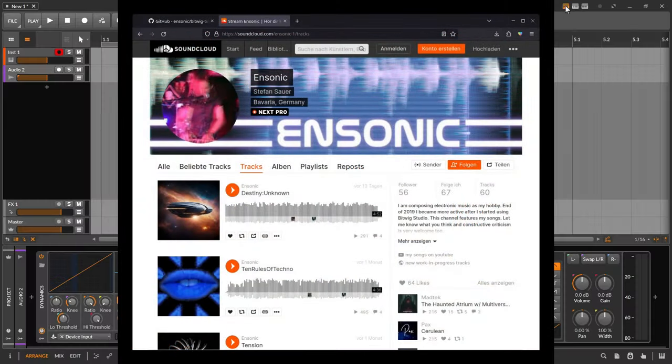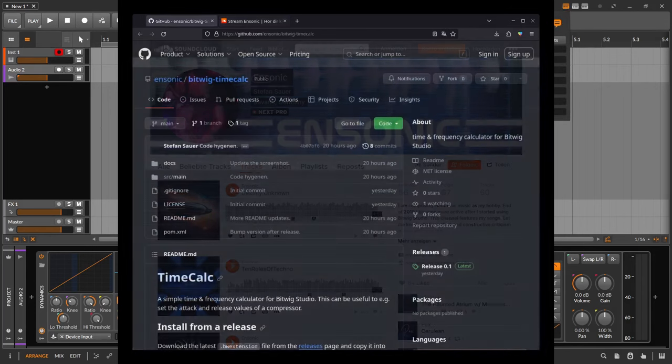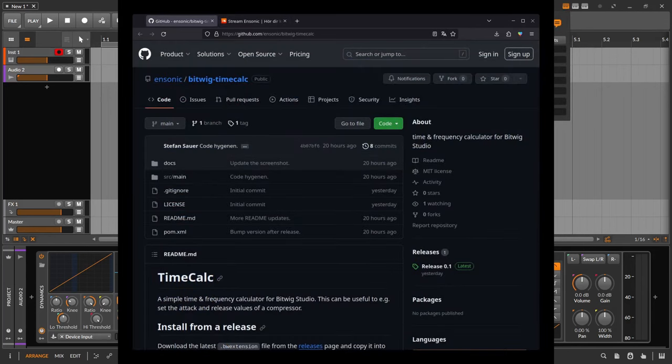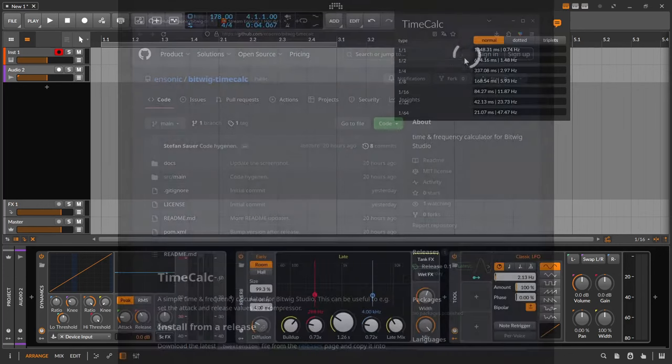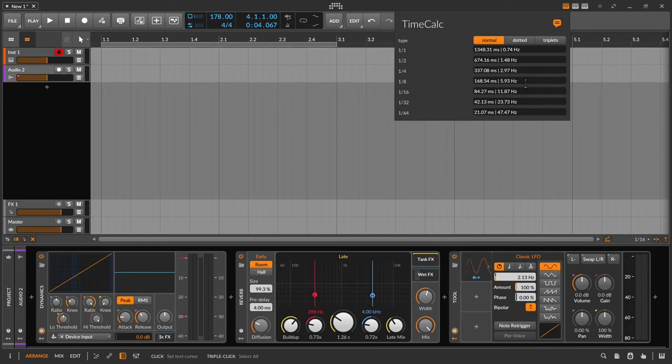What is it? TimeCalc is a simple time and frequency calculator in Bitwig Studio. This means that the BPM, beats per minute, project speed is converted to note length and hertz. So how long is a quarter note or a sixteenth note in seconds or also in hertz?